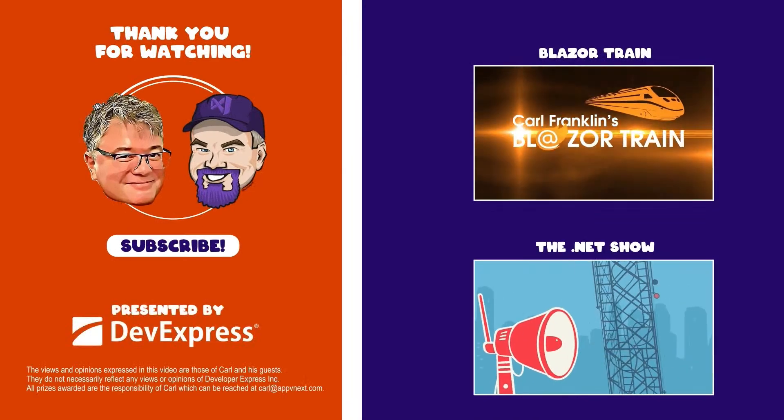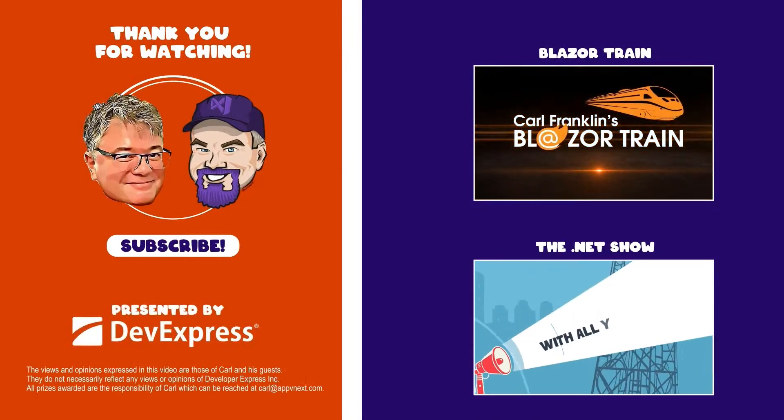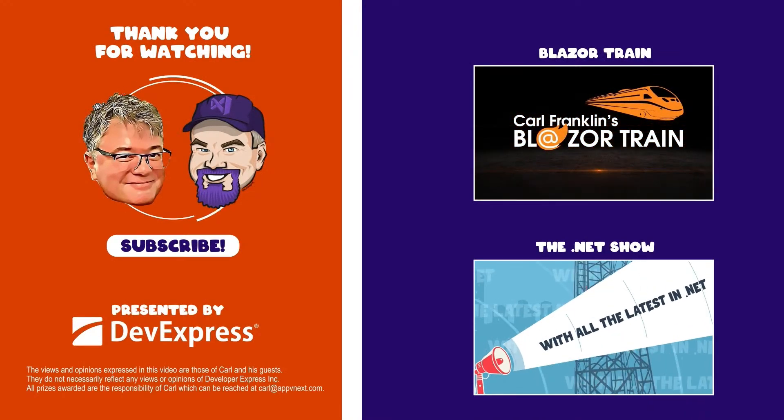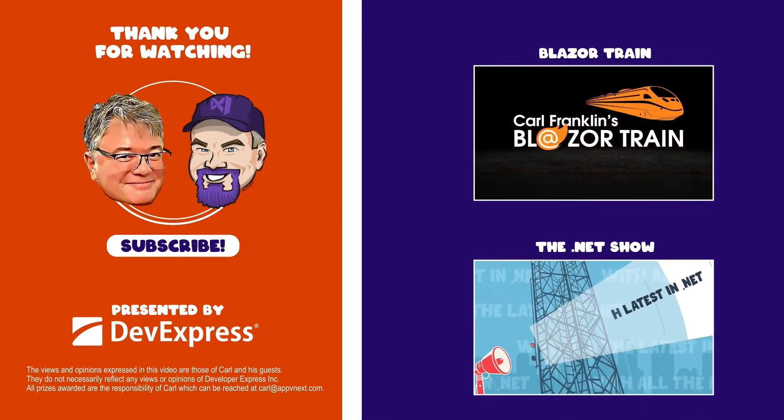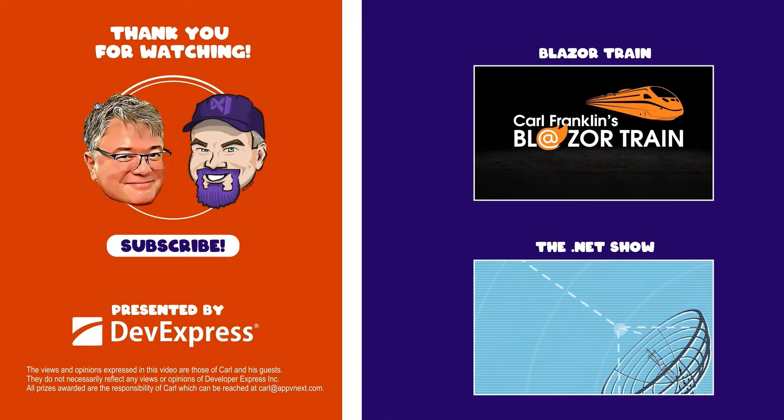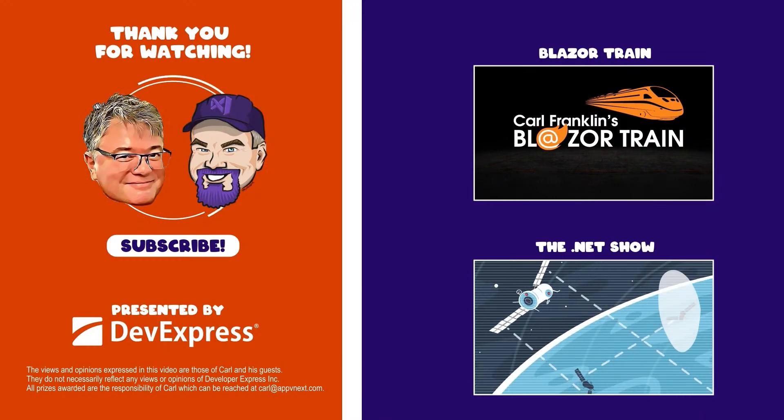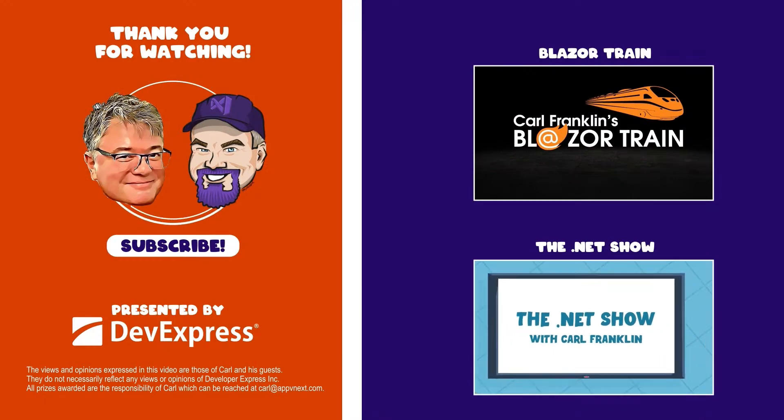Thanks for watching, make sure to check out blazertrain.com and thedotnetshow.com for more great content.